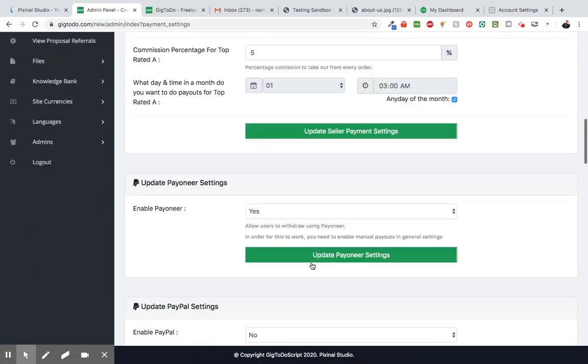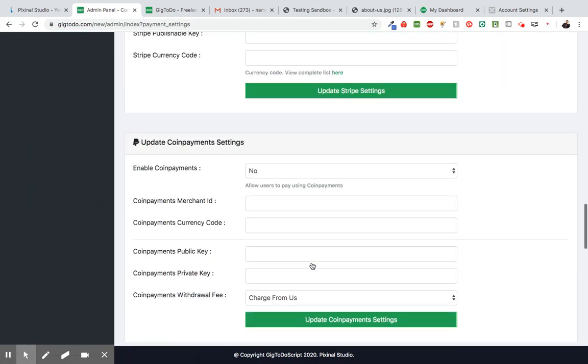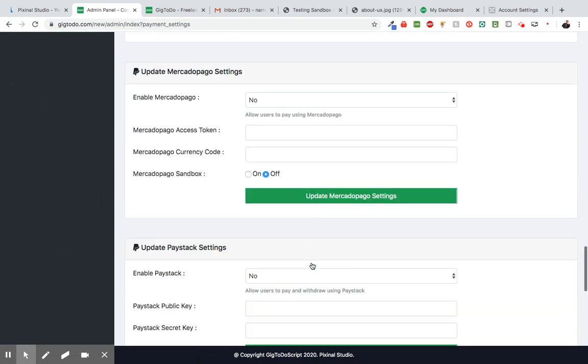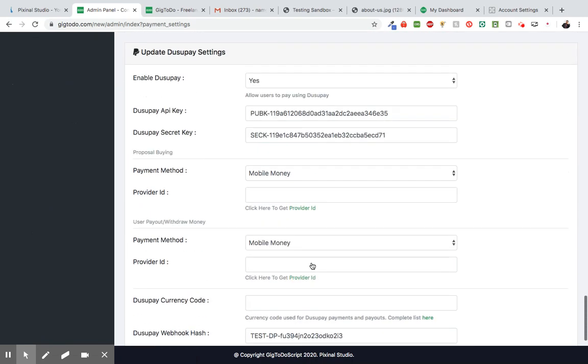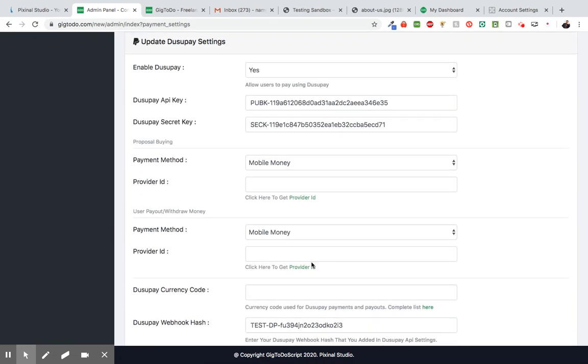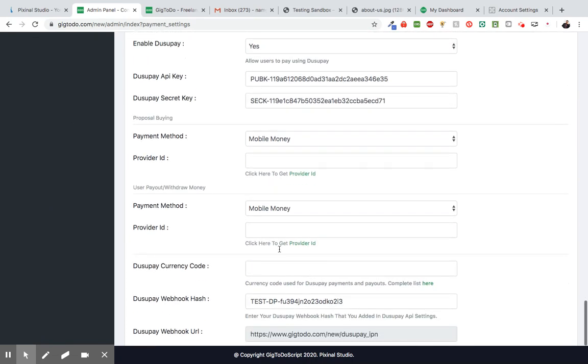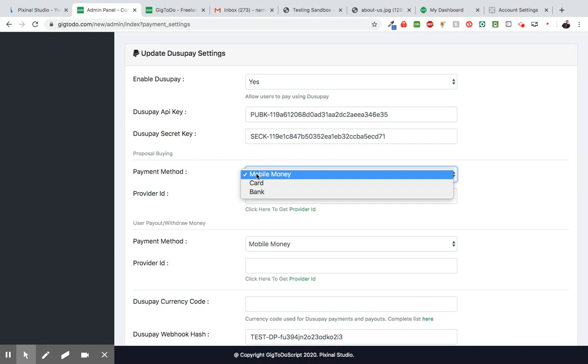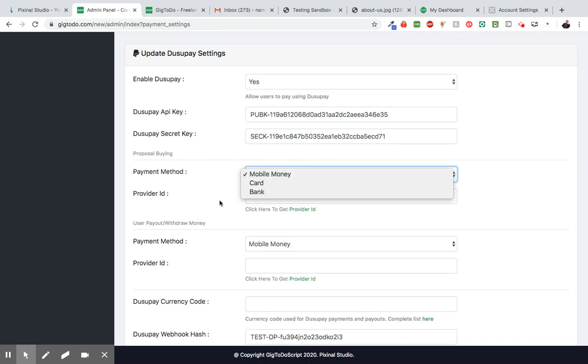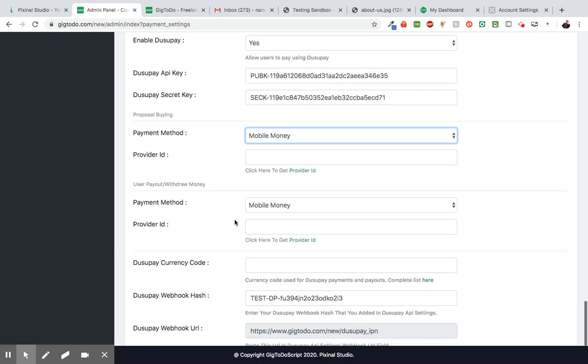Perfect. So we're going to scroll back down to the settings. Alright, so let's start here. So now, once you're trying to integrate DusuPay, you need to configure how you want your customers to purchase. Do you want them to purchase with mobile money, a card, or with bank accounts? So you configure that right here. You have to also configure how you want the freelancers or the sellers to be able to withdraw their money. So you choose either the mobile money or the bank.